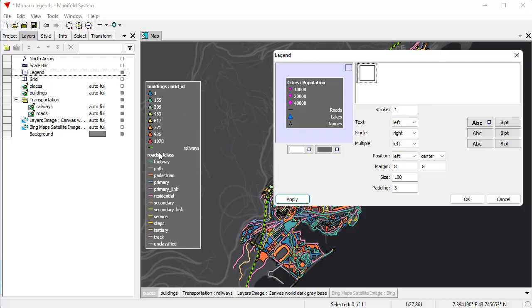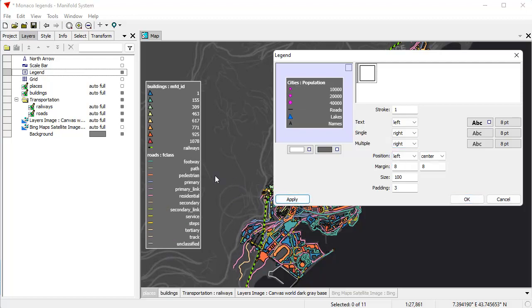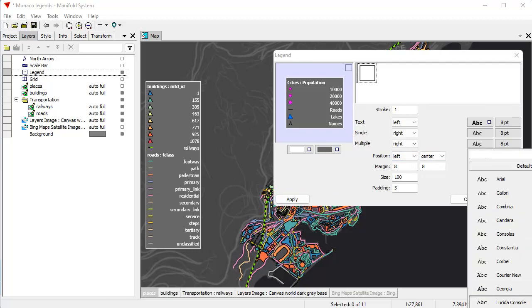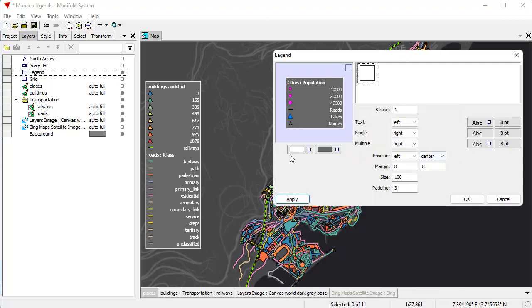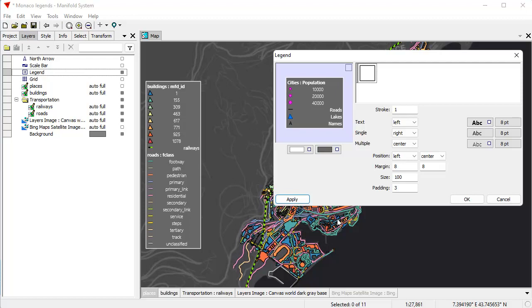Now let's change the formatting for the multiple entries — the rows where there are multiple entries for a particular format. Let's change the alignment from left to right and see how that looks. Let's also change the font for those entries to Segoe Light, click OK, then Apply. You can see the entries are now in a lighter font. Let's change that alignment to center and apply — you can customize legends all day long to get them looking however you like. Let's click OK and leave the legend as-is.